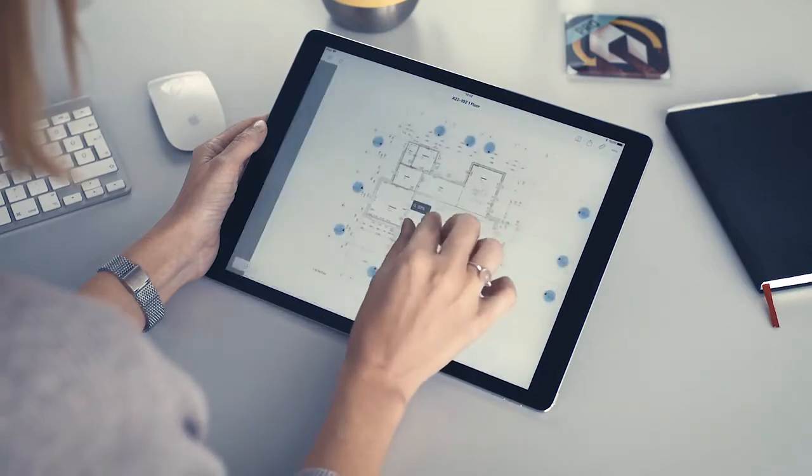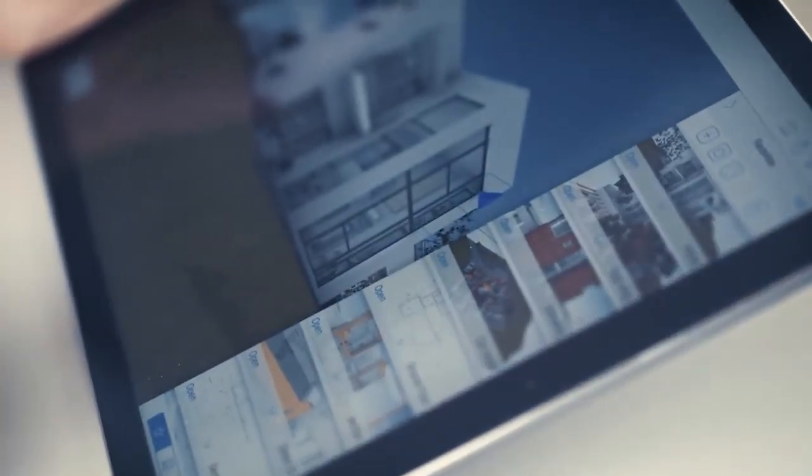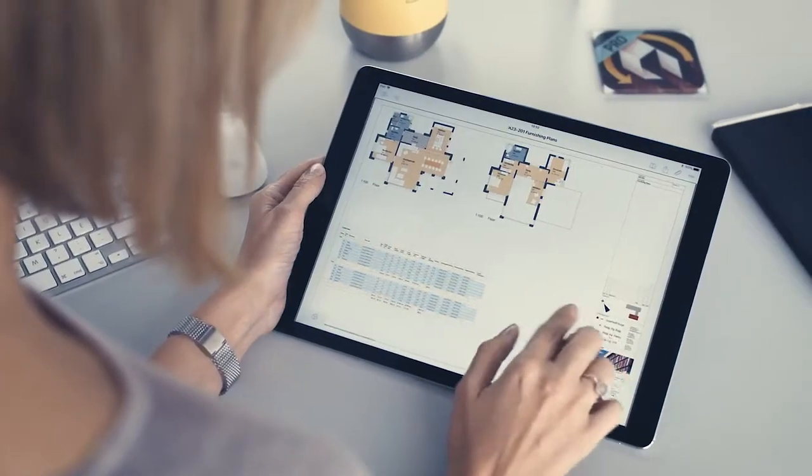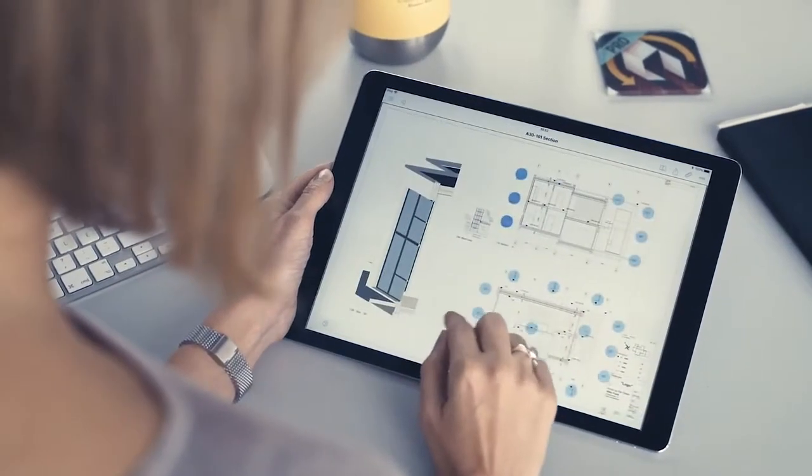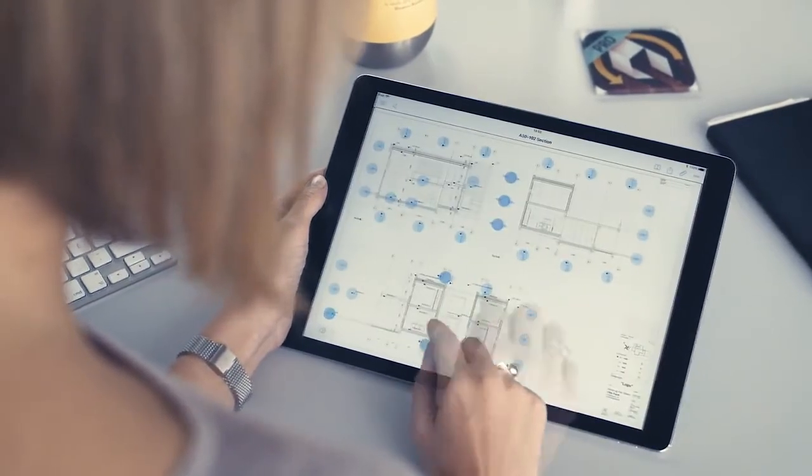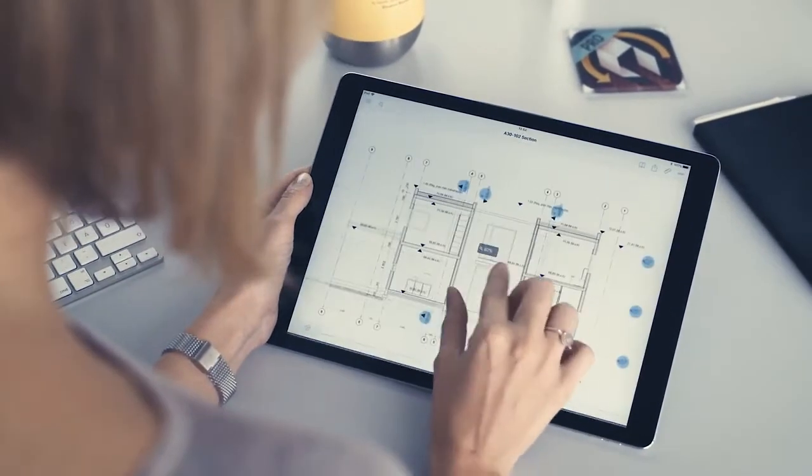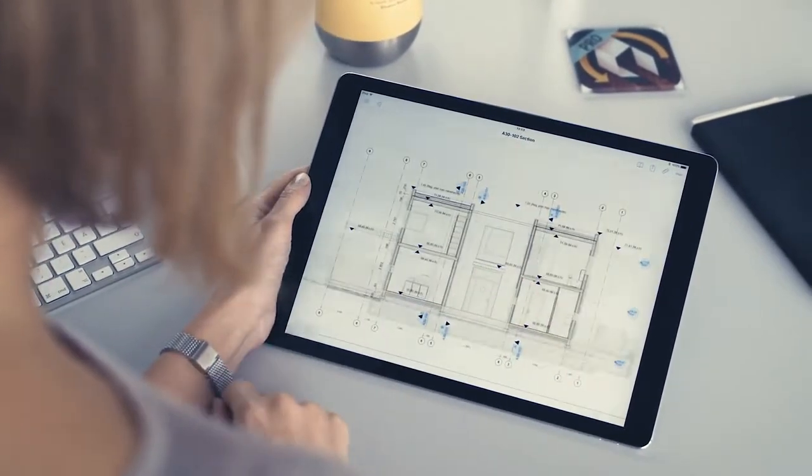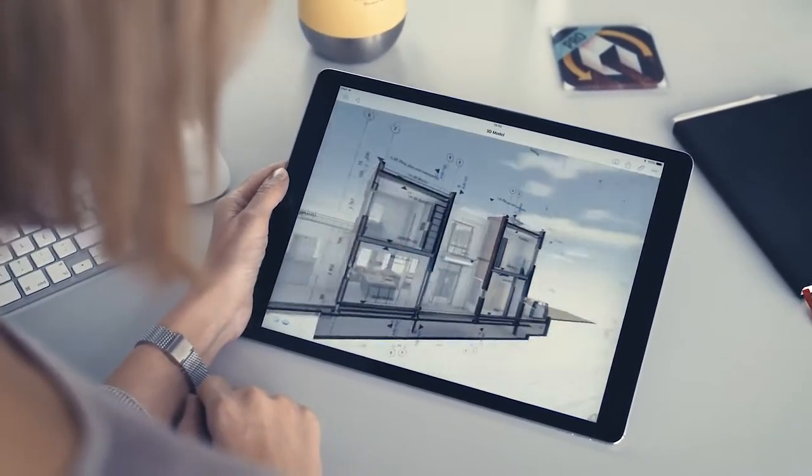BIMx hypermodels incorporate 3D building views and 2D documentation sets, while also providing an intuitive, game-like viewing experience on tablets and smartphones.